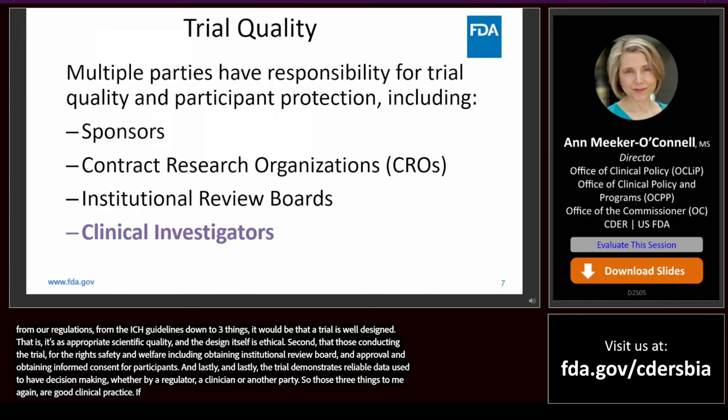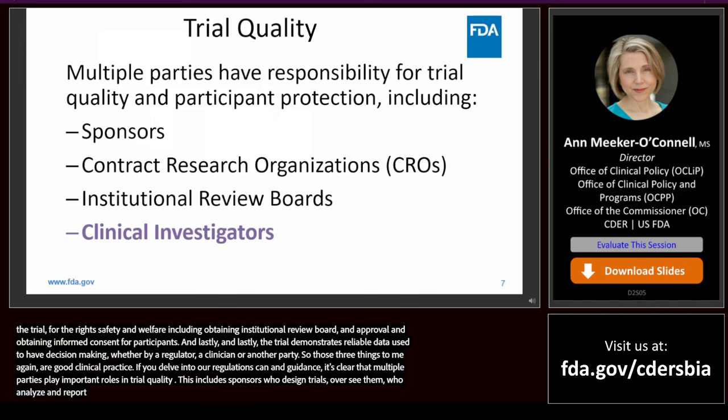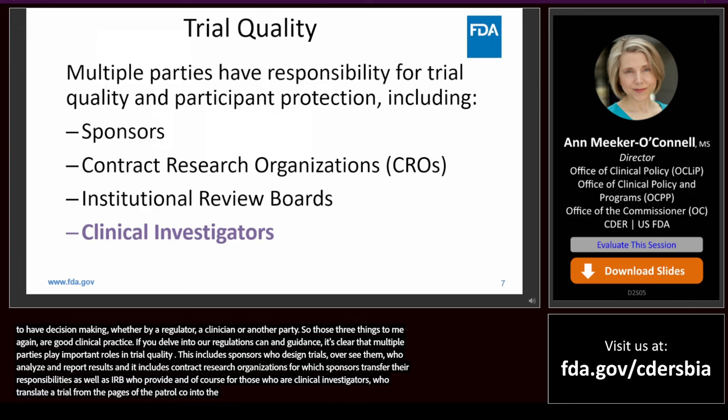If you delve into our regulations and guidance, it's clear that multiple parties play important roles in trial quality. This includes sponsors who design trials, who oversee them, who analyze and report results. It includes contract research organizations to whom sponsors transfer their responsibilities, as well as IRBs, who provide initial and continuing ethical review and approval of research. And of course, those of you who are clinical investigators who translate a trial from the pages of a protocol into practice in the clinic are critical to quality.